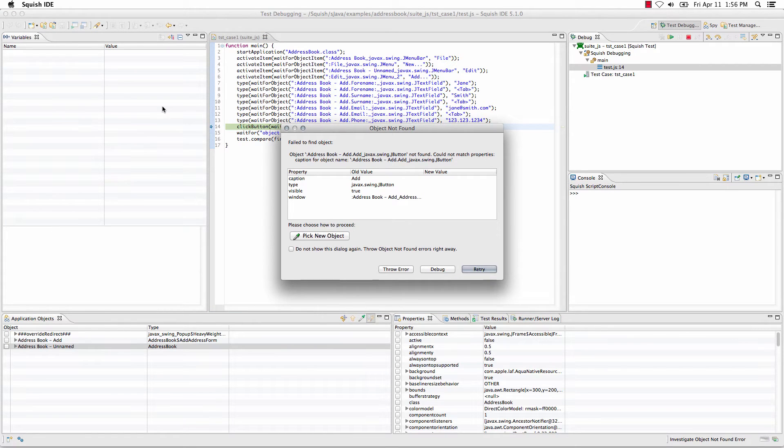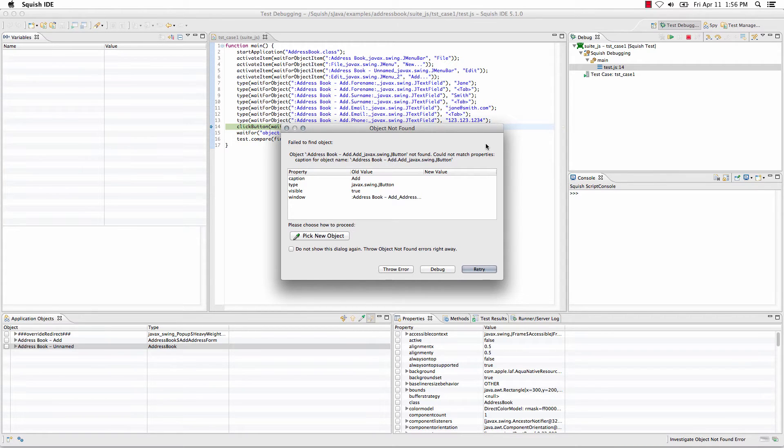When it throws the error, this is an optional setting, so if you'd like this object not found dialog to appear to help troubleshoot, you can enable it when you're playing items back.